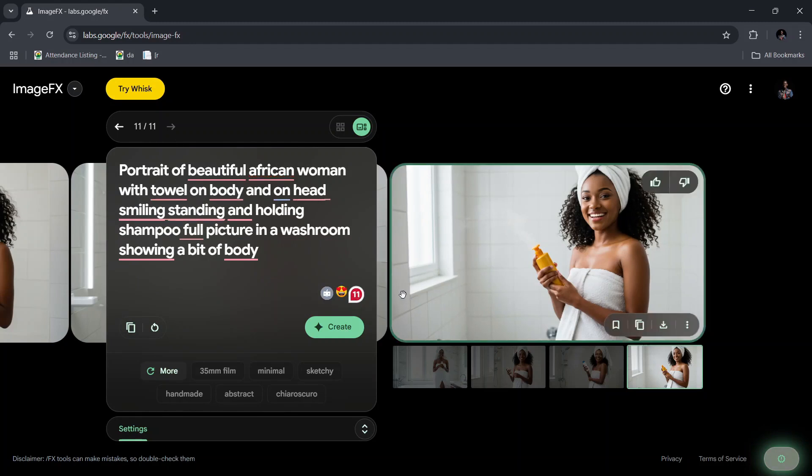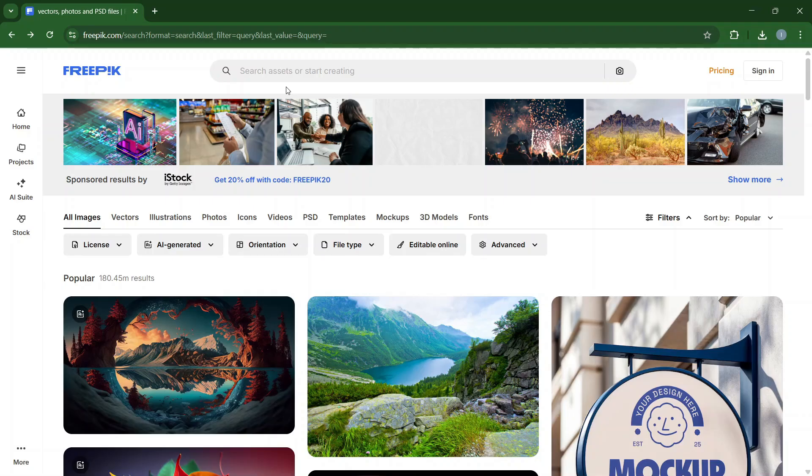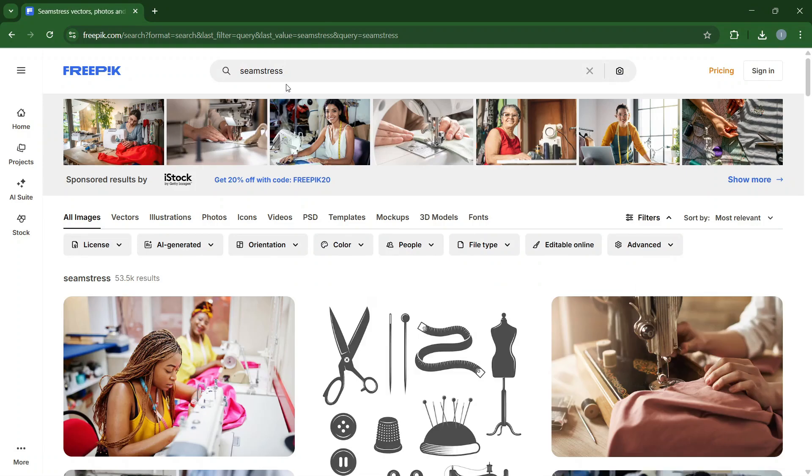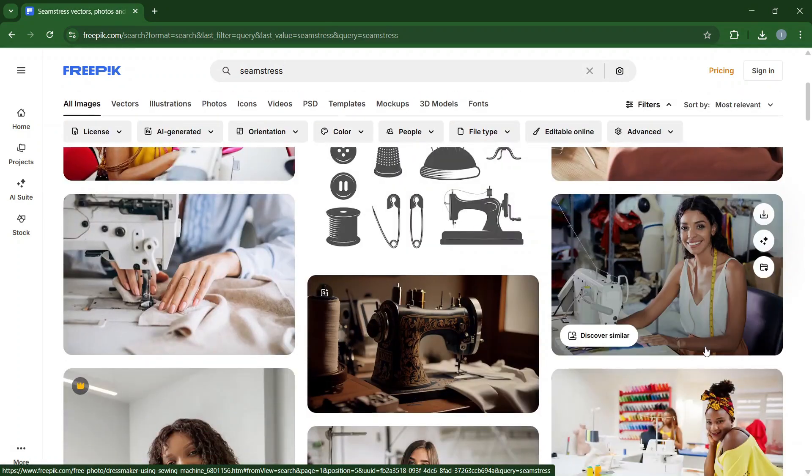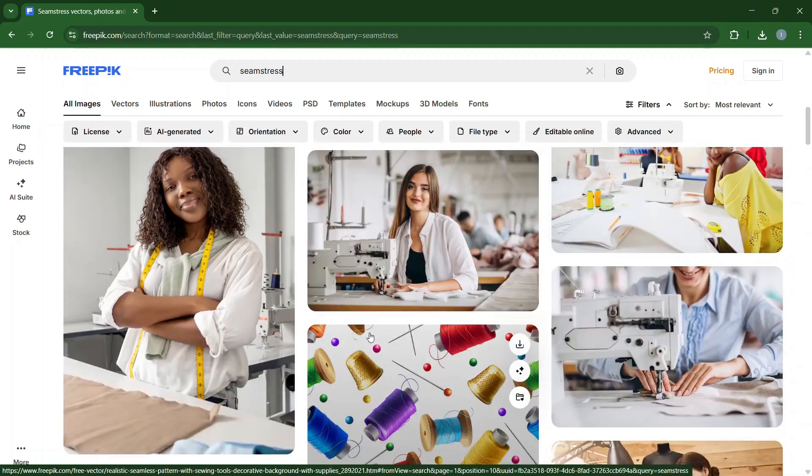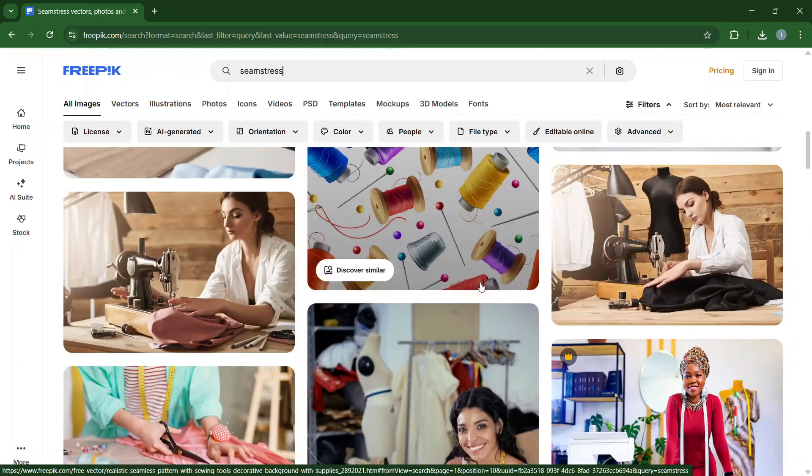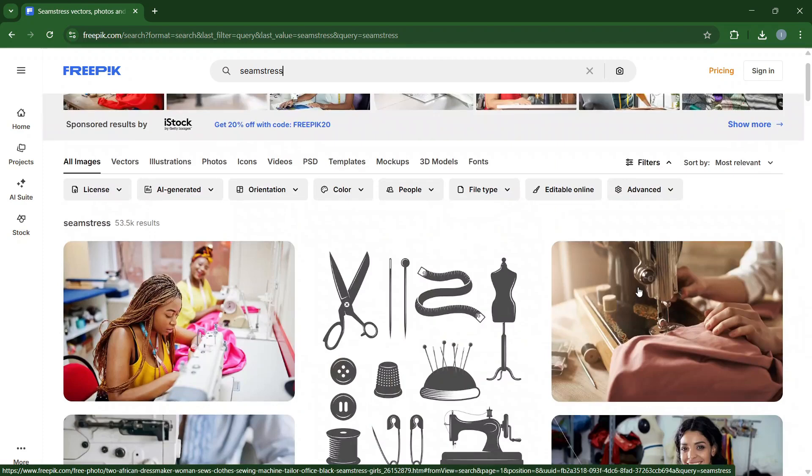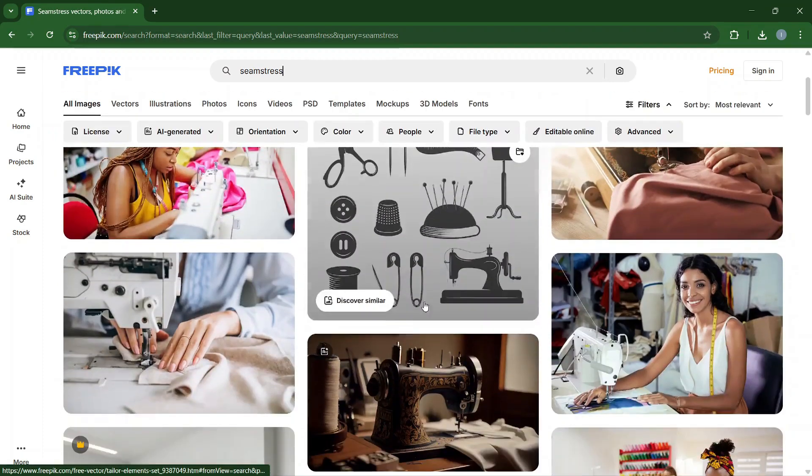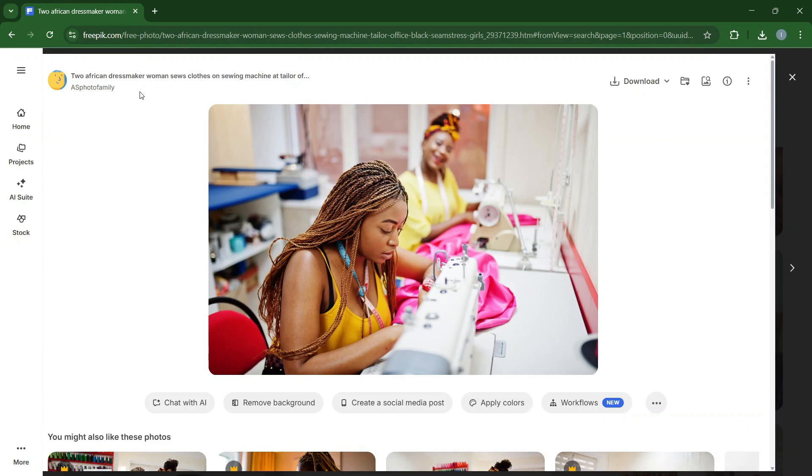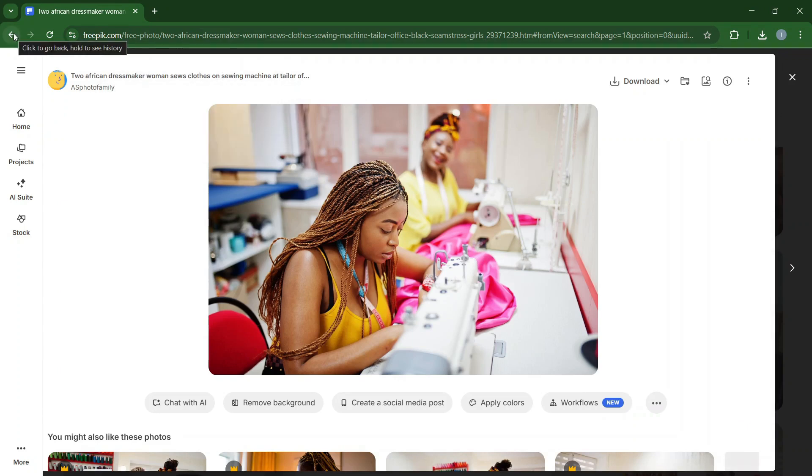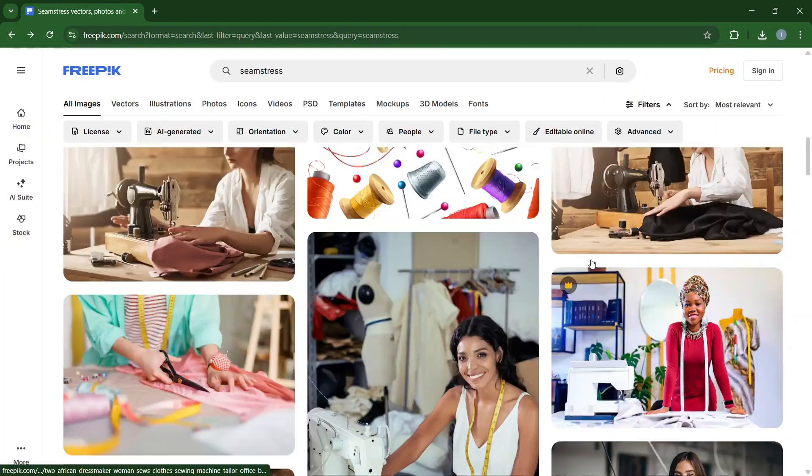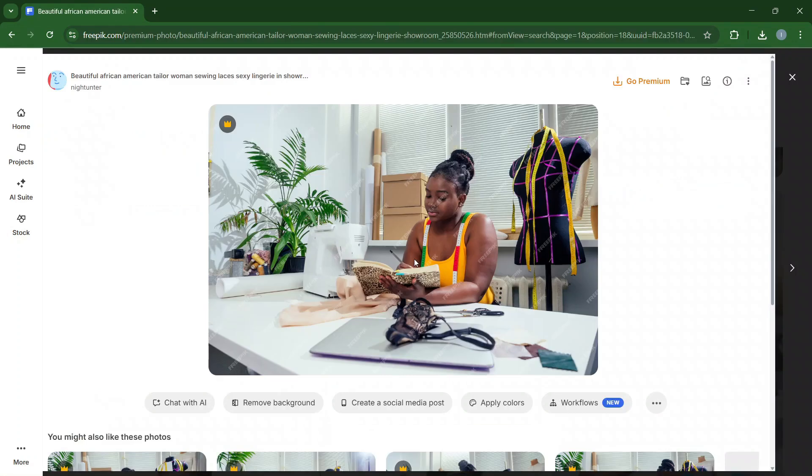Now let's go back to the popular stock sites like Freepik and get another prompt. Let's just assume you are going to design something for a seamstress or a tailor or a fashion designer. Once you put in 'seamstress' over here, it's going to generate different images for you. These are some images that you can actually think of. So this one says 'two African dressmaker women sew clothes on one sewing machine' - we don't want two people, let's go for just one person.